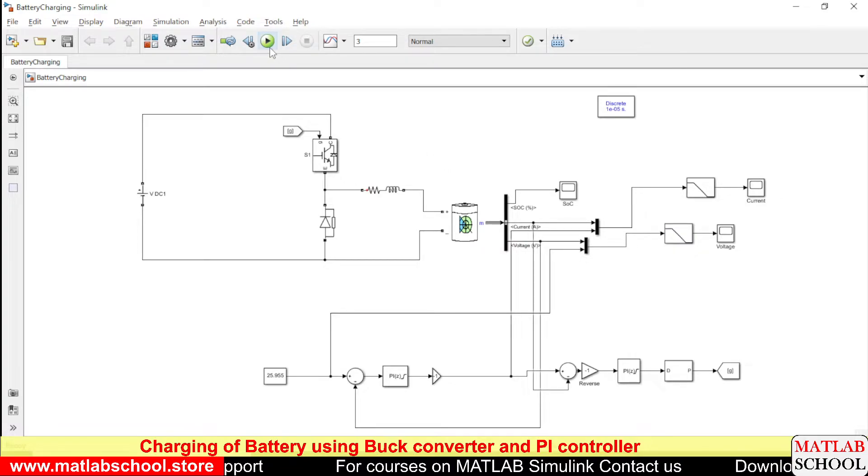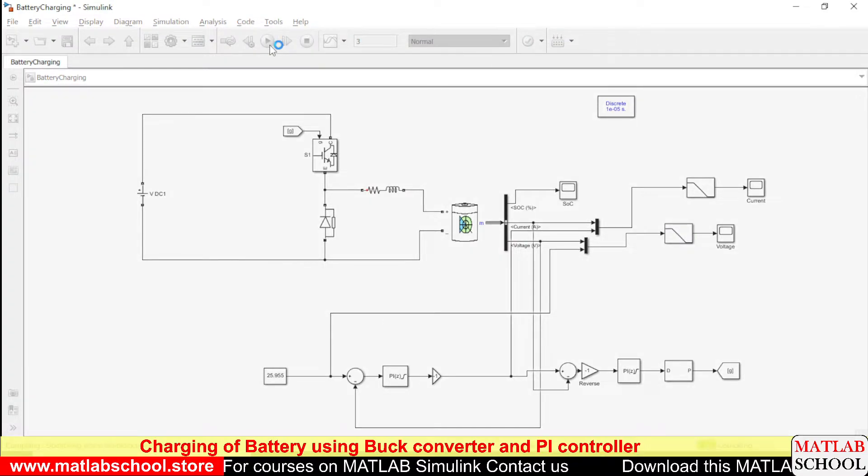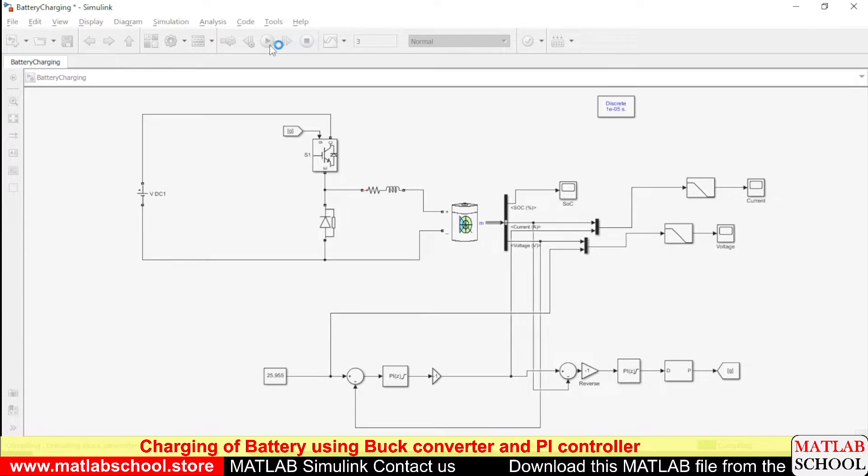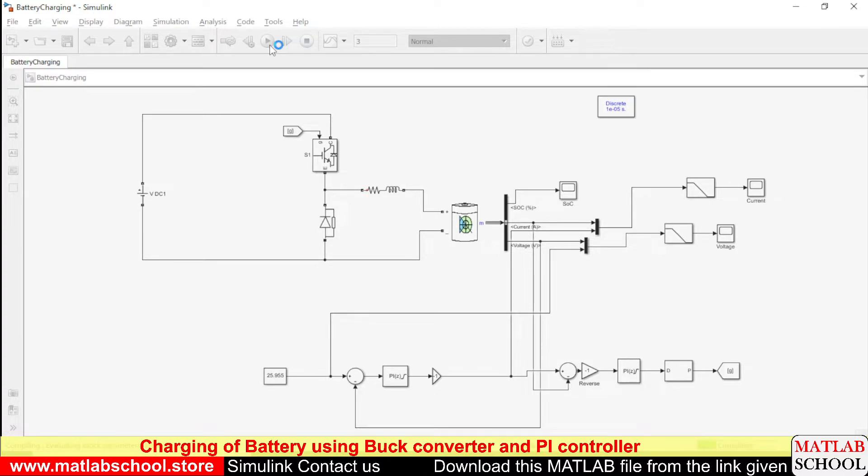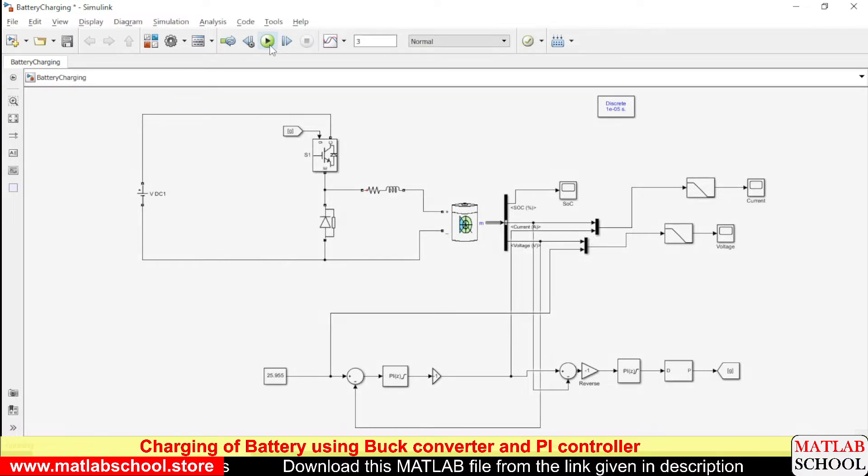Let us simulate the model. Yes the model is running.